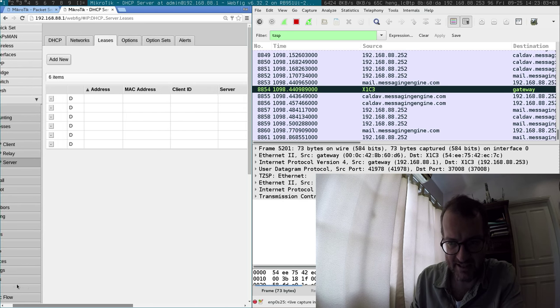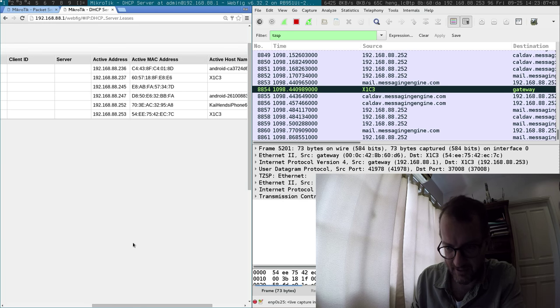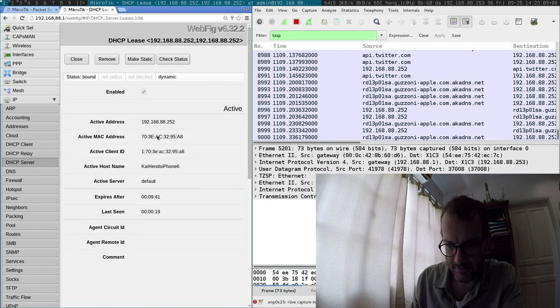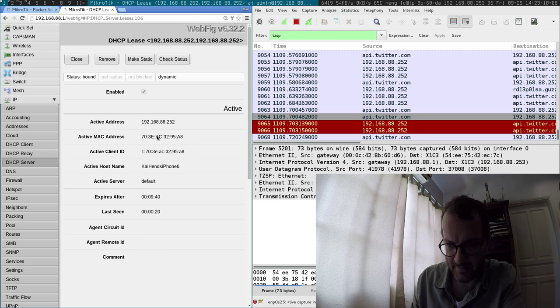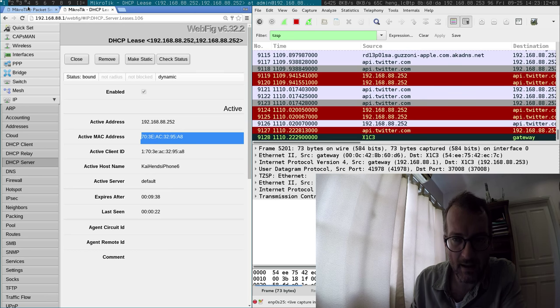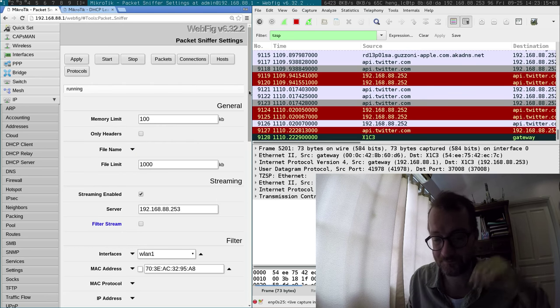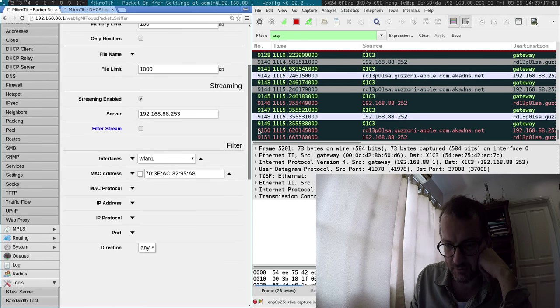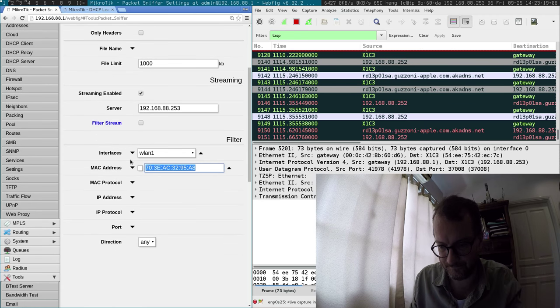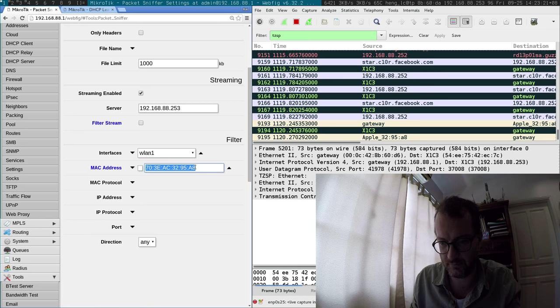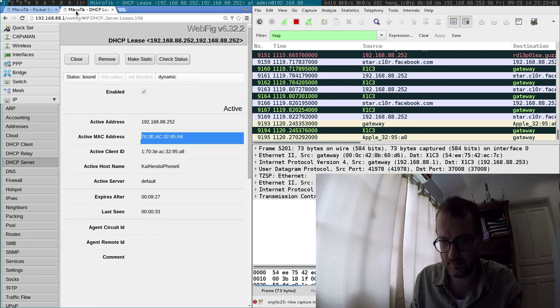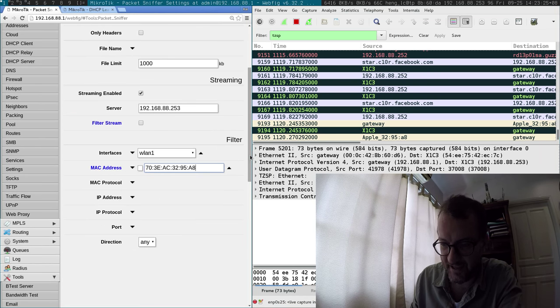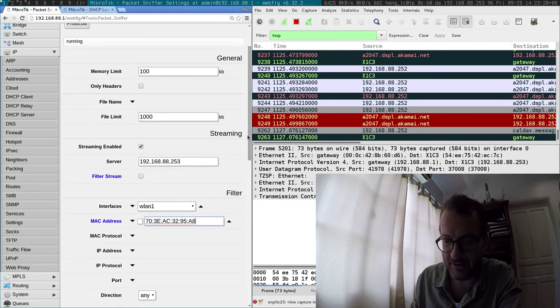That's my MAC address. Then you go into the packet sniffing menu and put that MAC address in there. Yeah, that's the one.